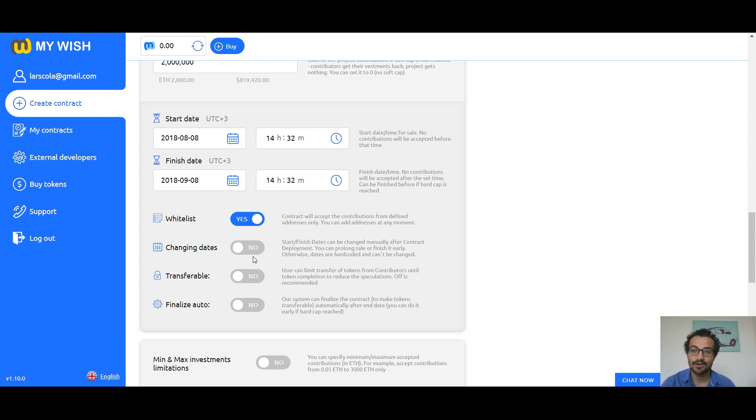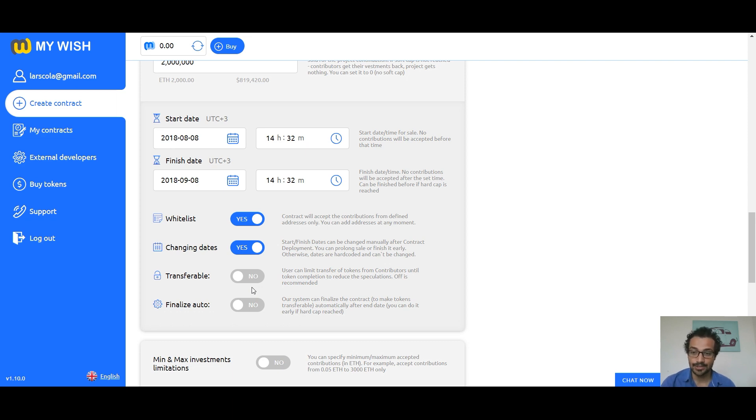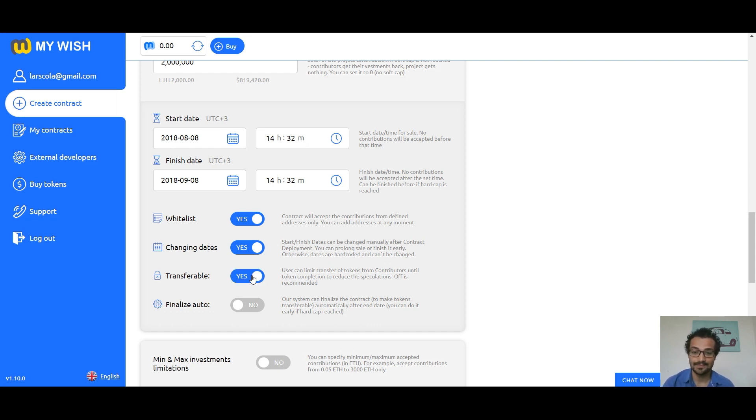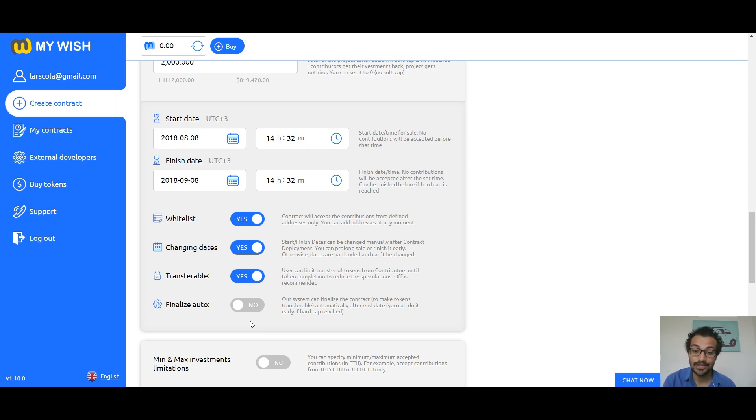Field transferable means that you can limit transfer of tokens from contributors until token completion to reduce the speculations. If you plan to place token on the exchange or distribute bounty during crowdsale, we recommend you to activate this feature. Finalize: our system can finalize the contract automatically, or you can do it manually. If the soft cap is not achieved, this function will allow investors to return the funds. The finalize auto function is performed automatically only when the finish date is reached.